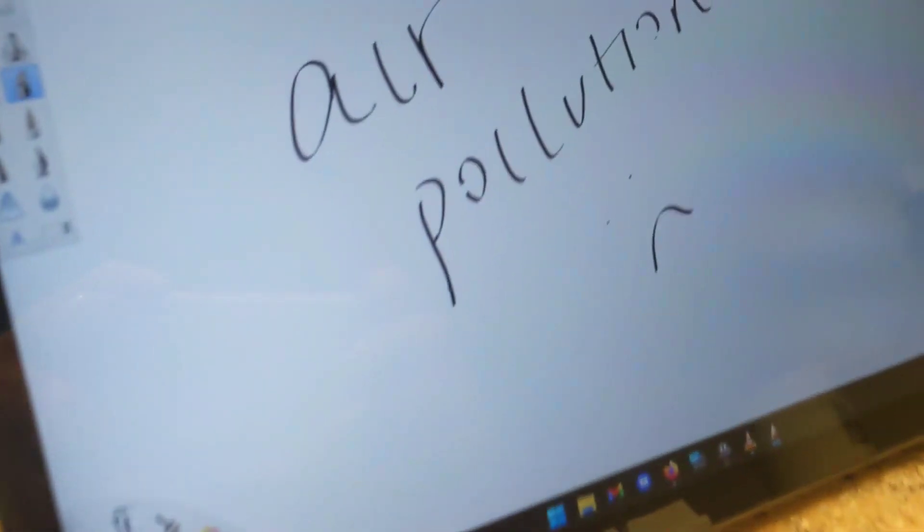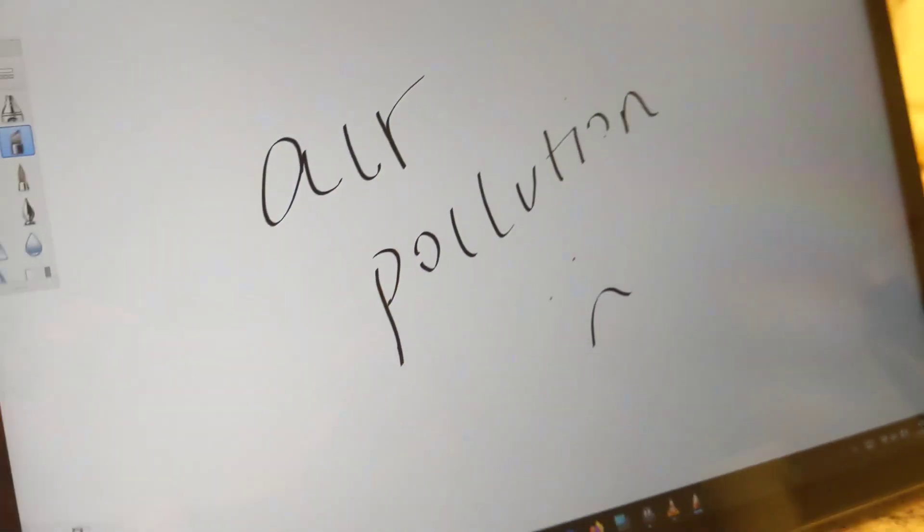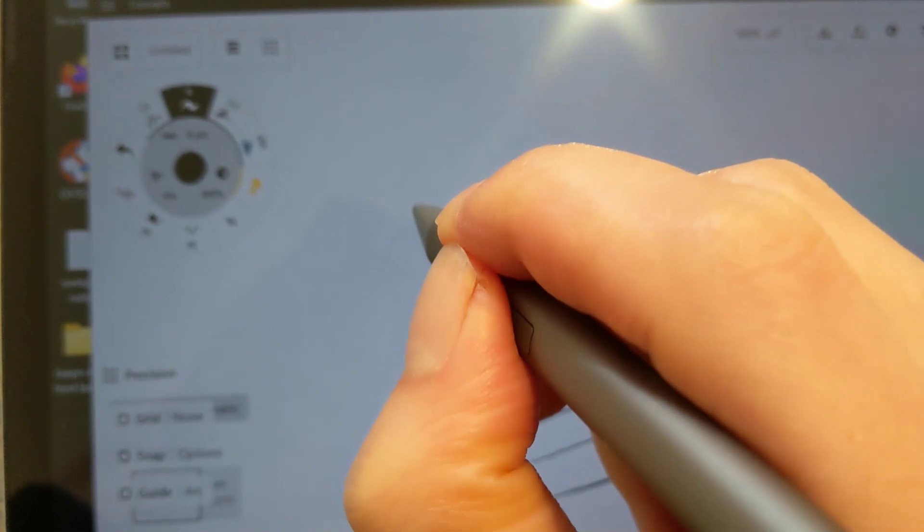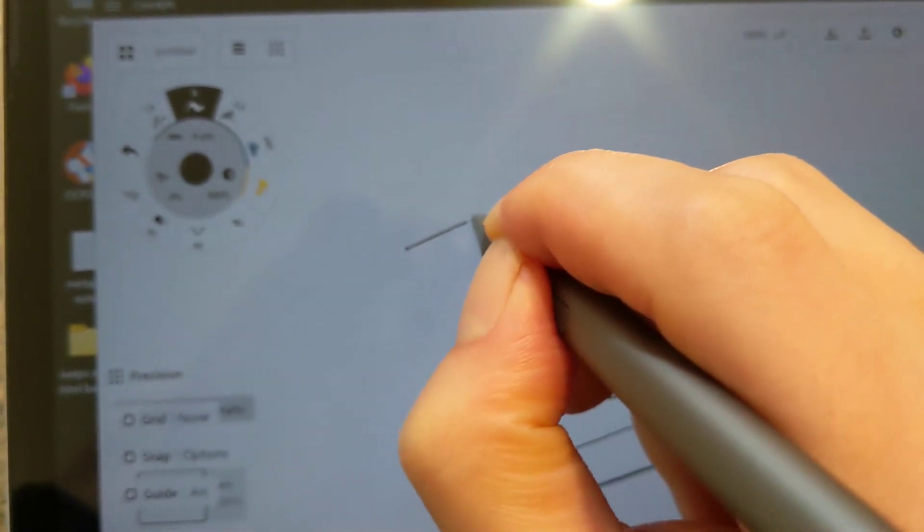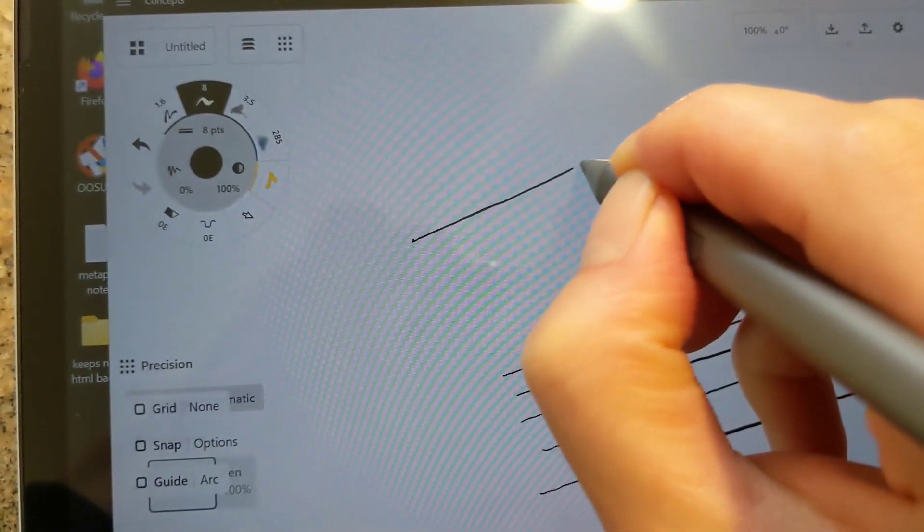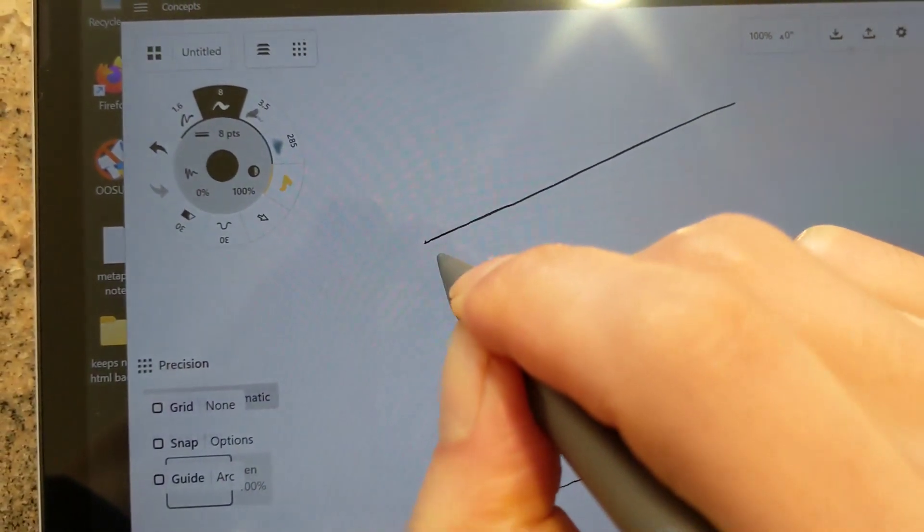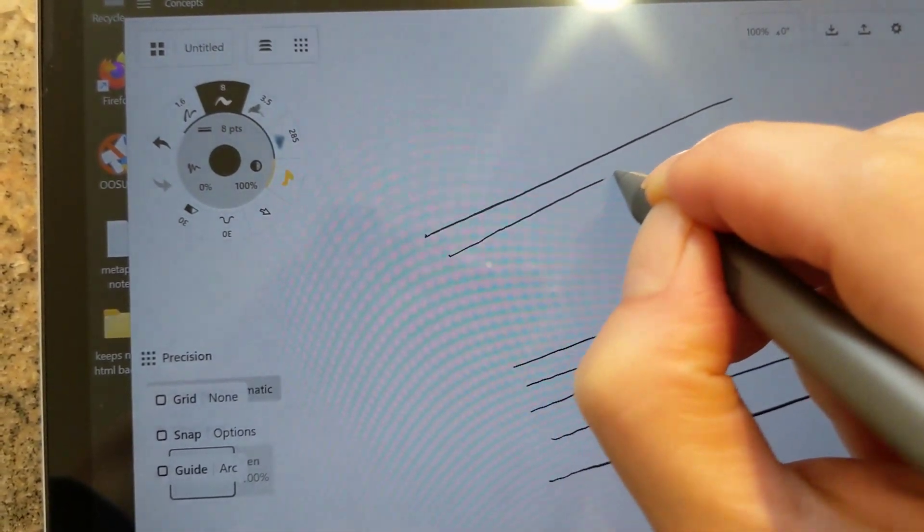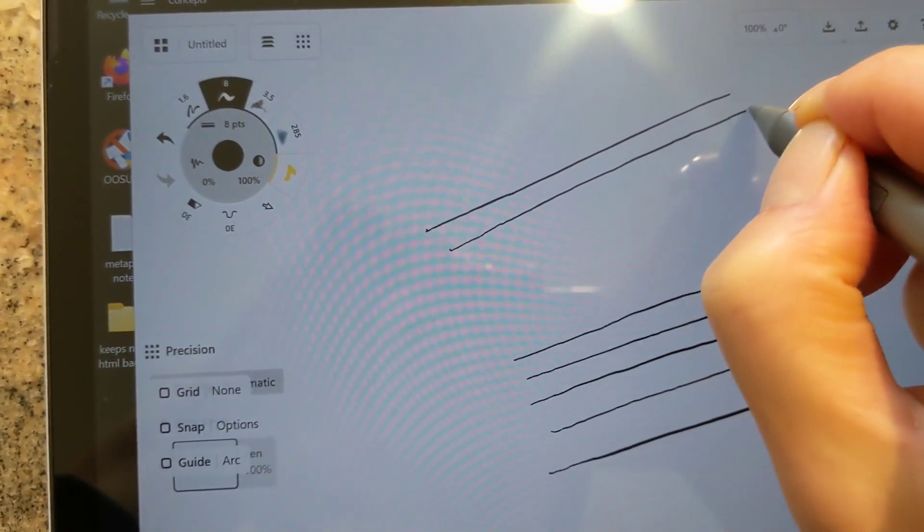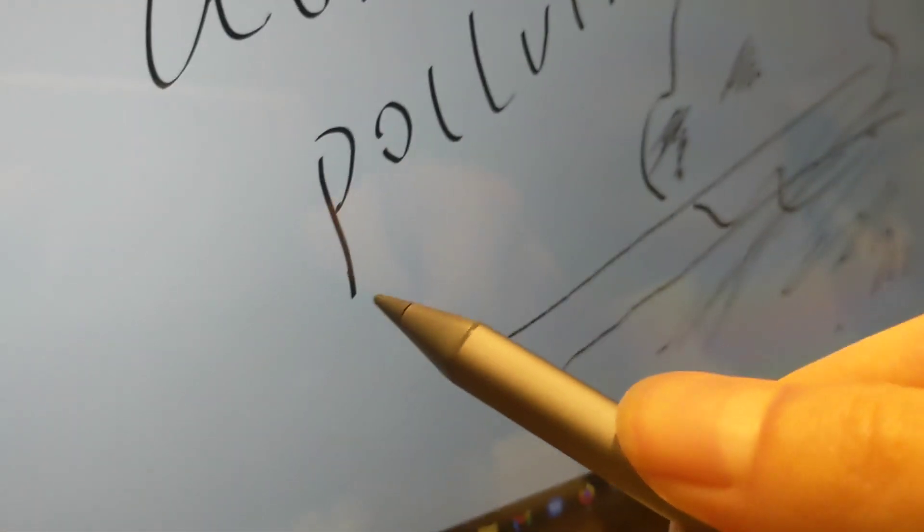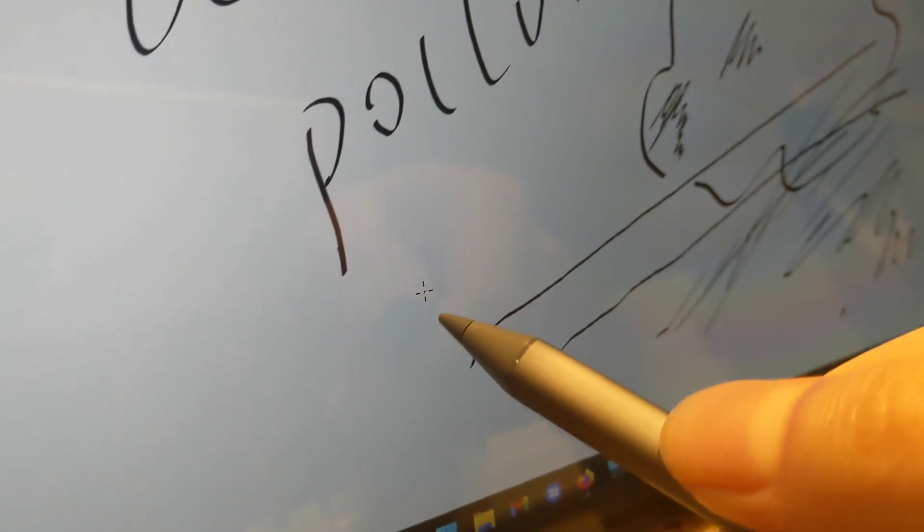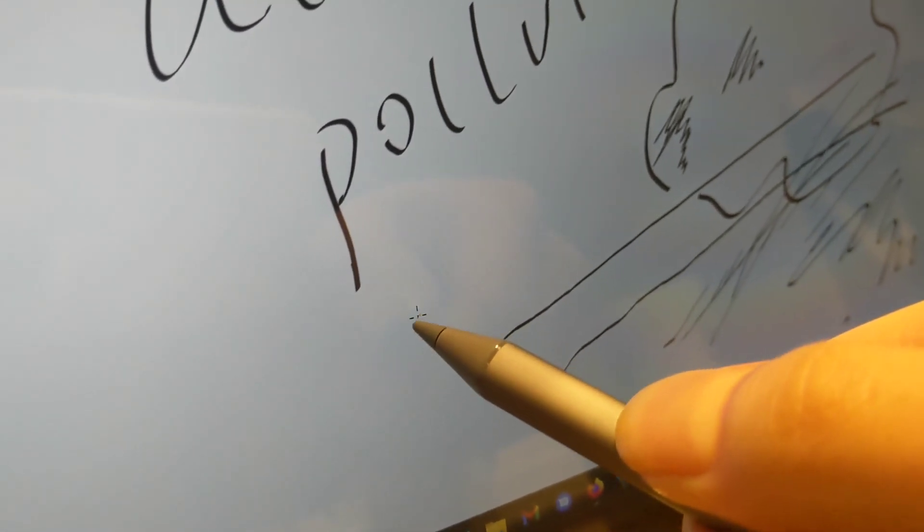For however much the Metapen may resemble the Apple Pencil, actually using it is a whole other matter. While it works quite well, there's very little way of determining whether each program is fully compatible with the various functions of the stylus. Performance is inconsistent across programs, which is the polar opposite of the Apple Pencil experience.